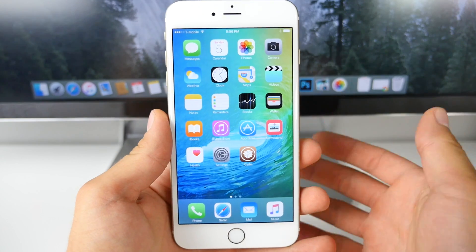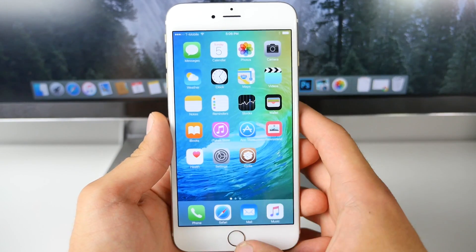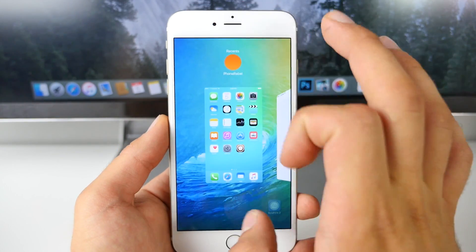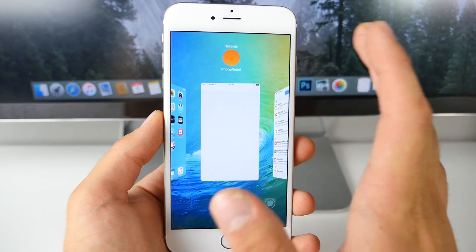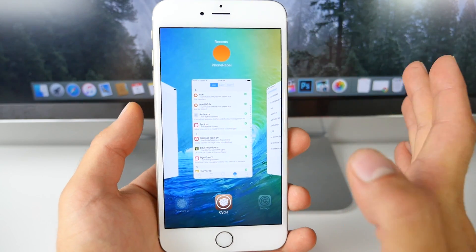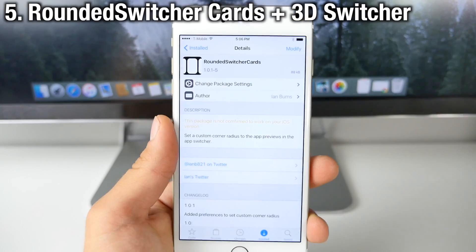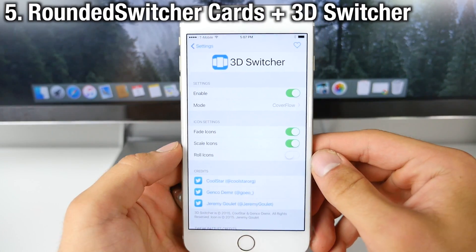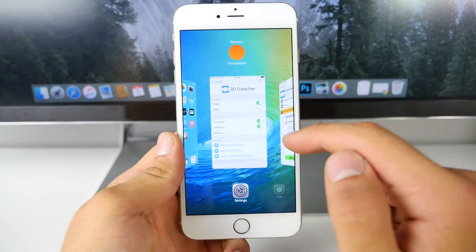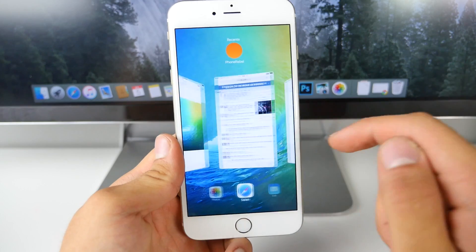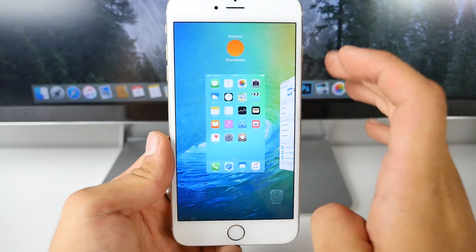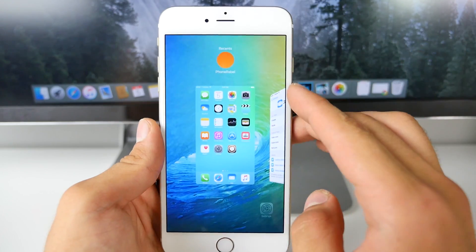iOS 9 has an updated app switcher view with rounded cards. The two tweaks you need to install to get this look are Rounded Switcher Cards and 3D Switcher. 3D Switcher gives it that interactive look with the cards — now they're rounded and it looks somewhat like the iOS 9 one. There is also a new tweak called Monarch coming very soon that will look exactly like the iOS 9 app switcher cards.